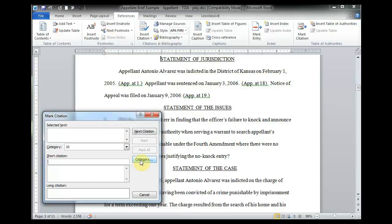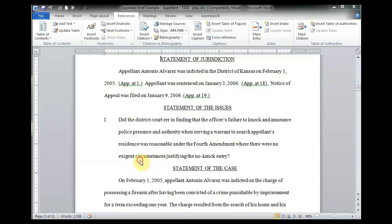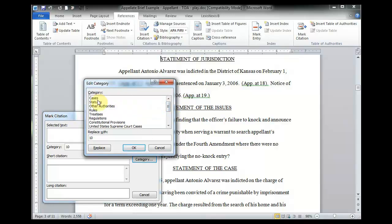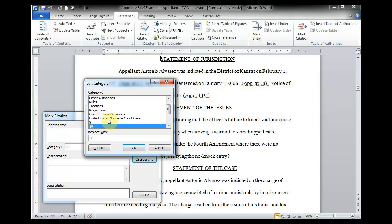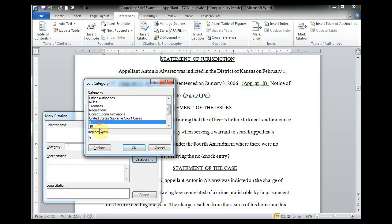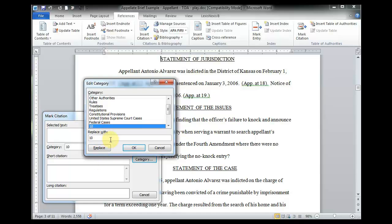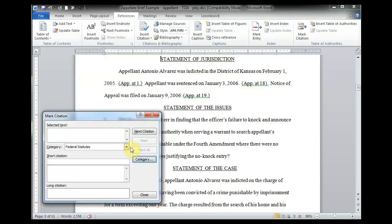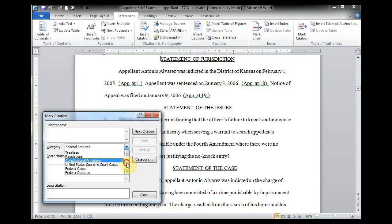And so, to do so, just click on Category here. And if you scroll up, you can actually see these are the ones that are predefined by Word. And I've already added one, the United States Supreme Court Cases category, but I want to add two more. Just select the number that's available, and type in your category and click Replace. And so, I've added two more there, and now they're available here on the left.